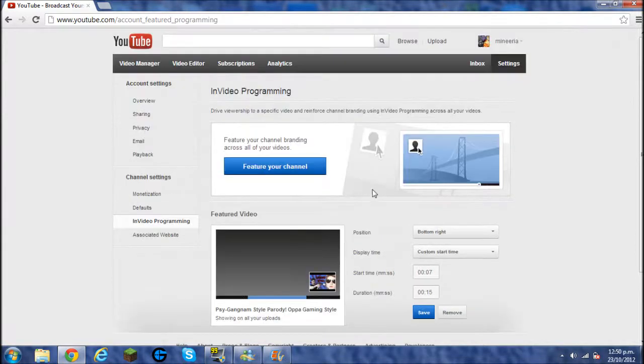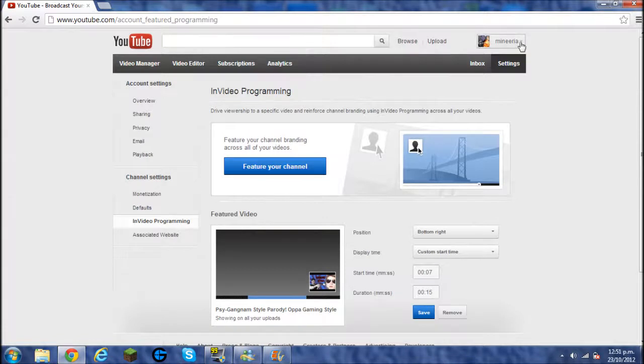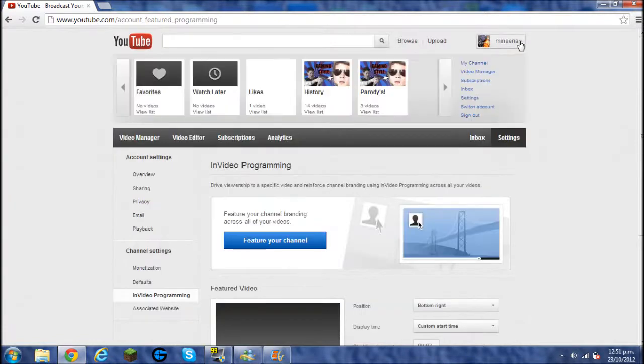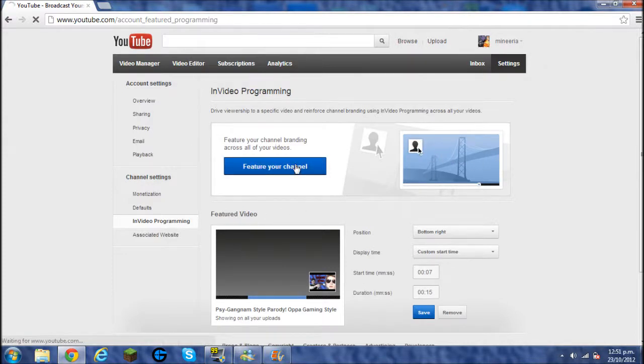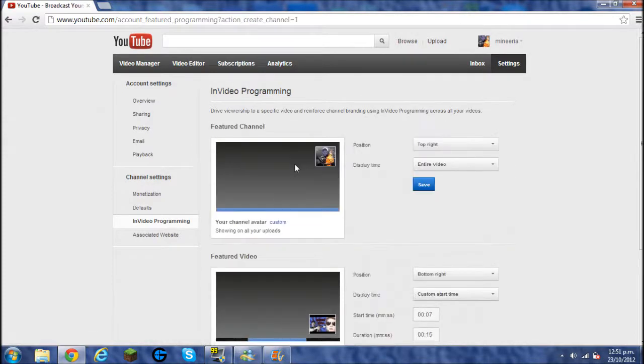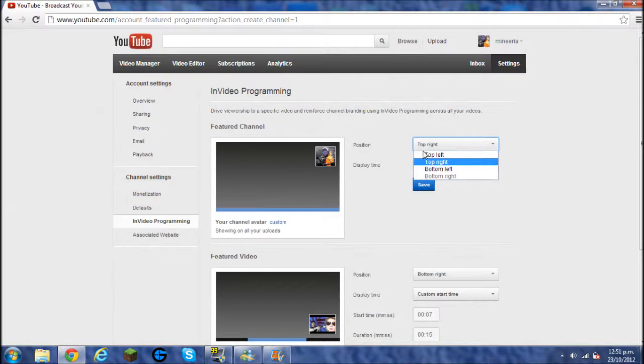And then you can feature your channel, it gets your preset logo that you've uploaded onto YouTube and it puts it on your video wherever you'd like it. So if I do that now and just show you how it works, you can choose your position. I like mine top left, it just looks a lot nicer.